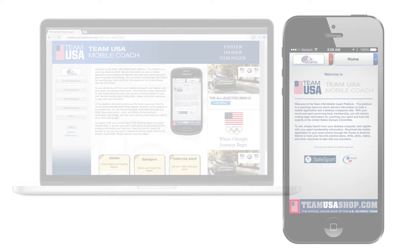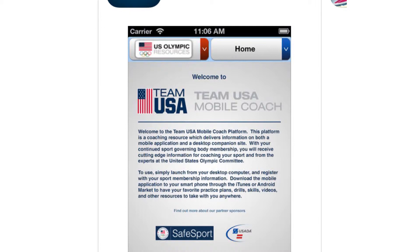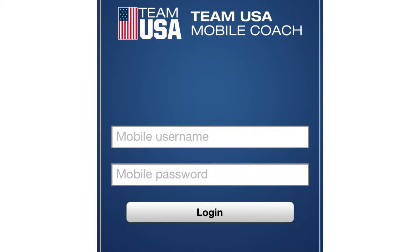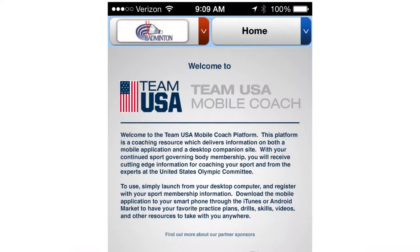To download the app, search the App Store or Google Play Store for Team USA Mobile Coach. Log in using your username and password to unlock content specifically tailored for your sport.